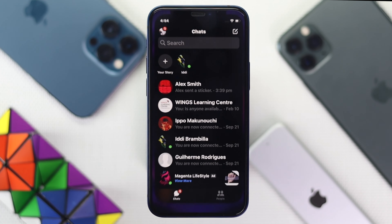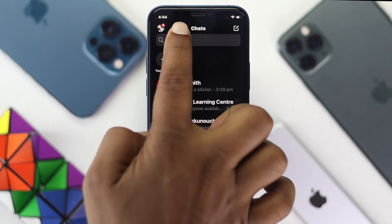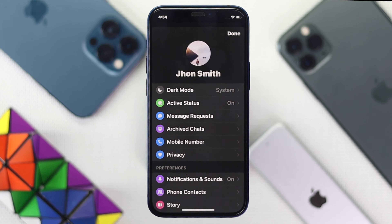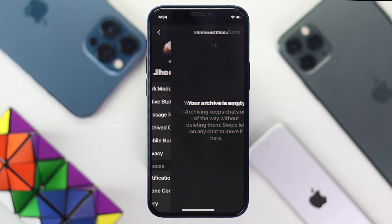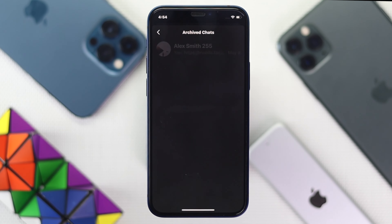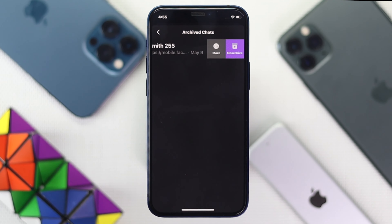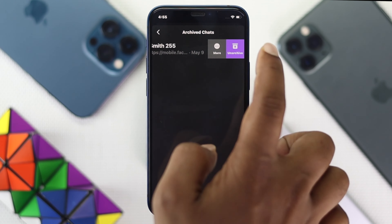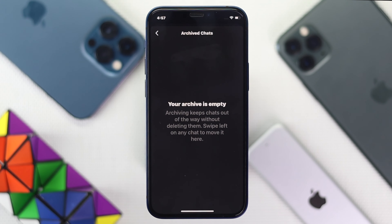First step: Open up your Messenger. Second step: Tap on the profile icon of your account. Step 3: Go ahead and tap archive chat. Step 4: Swipe it to the left. Step 5: Go ahead and tap unarchive. Well done!